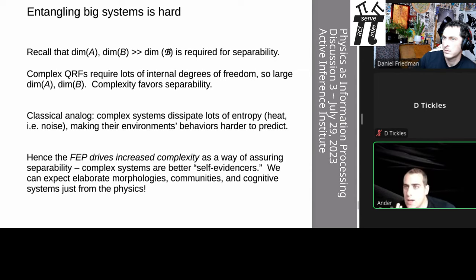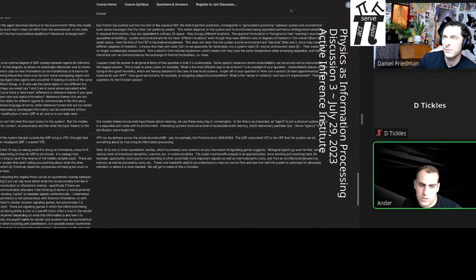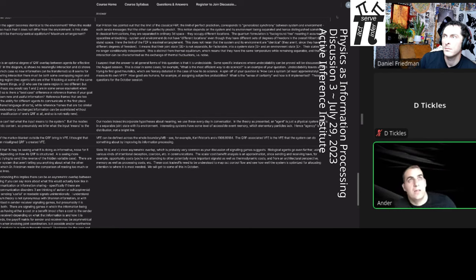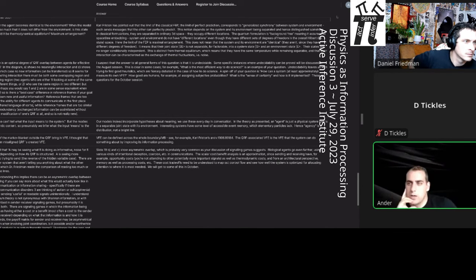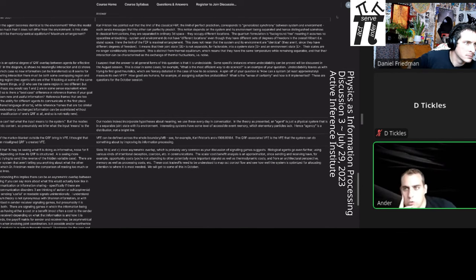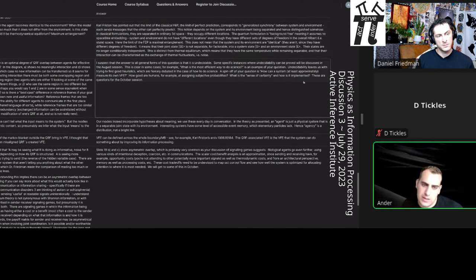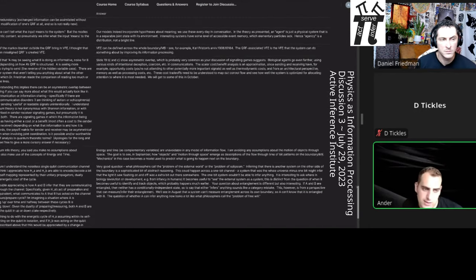The quantum free energy principle generalizes the classical free energy principle because it doesn't have a spatial embedding. This is probably the hardest part to wrap your head around. I foresee interest in those discussions and lectures that deal with the concept of emergent space, because every time you try to apply this formalism to better-known pictures — like thermal equilibrium — it's far from obvious what the boundary is, since the definition is topological.